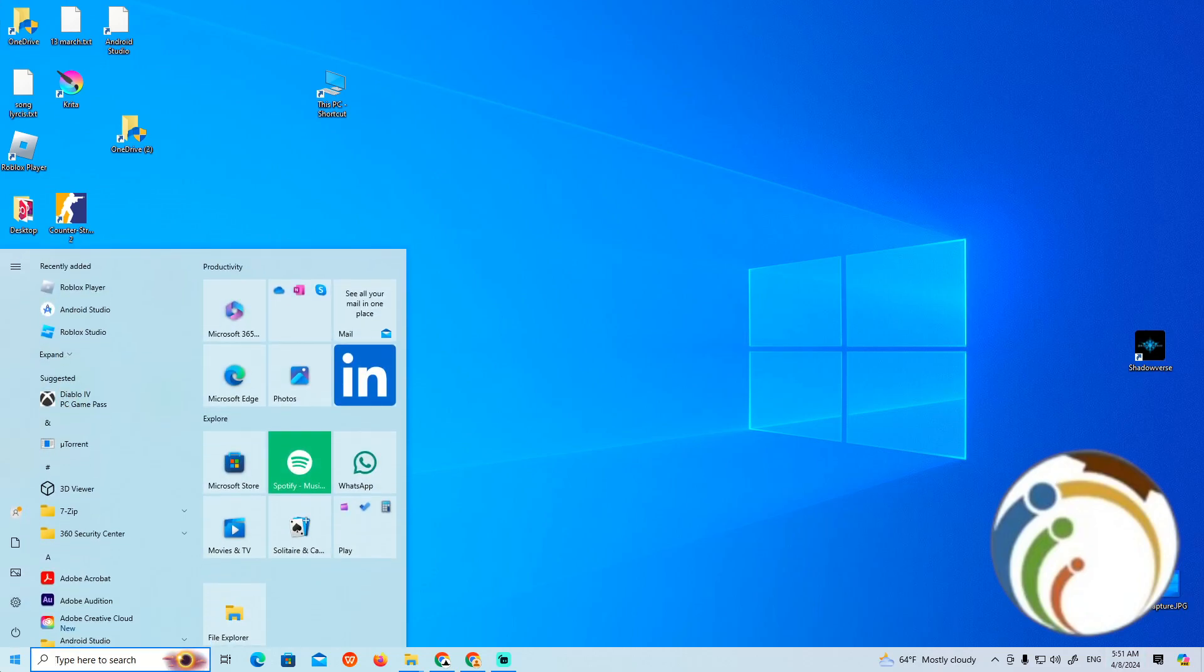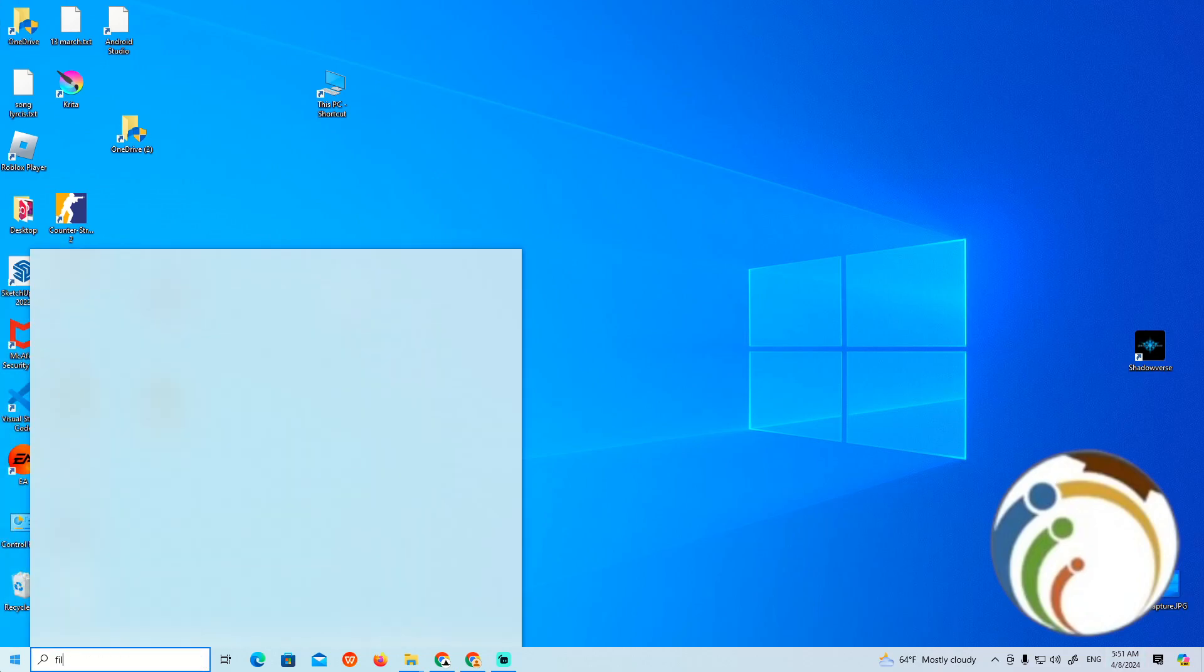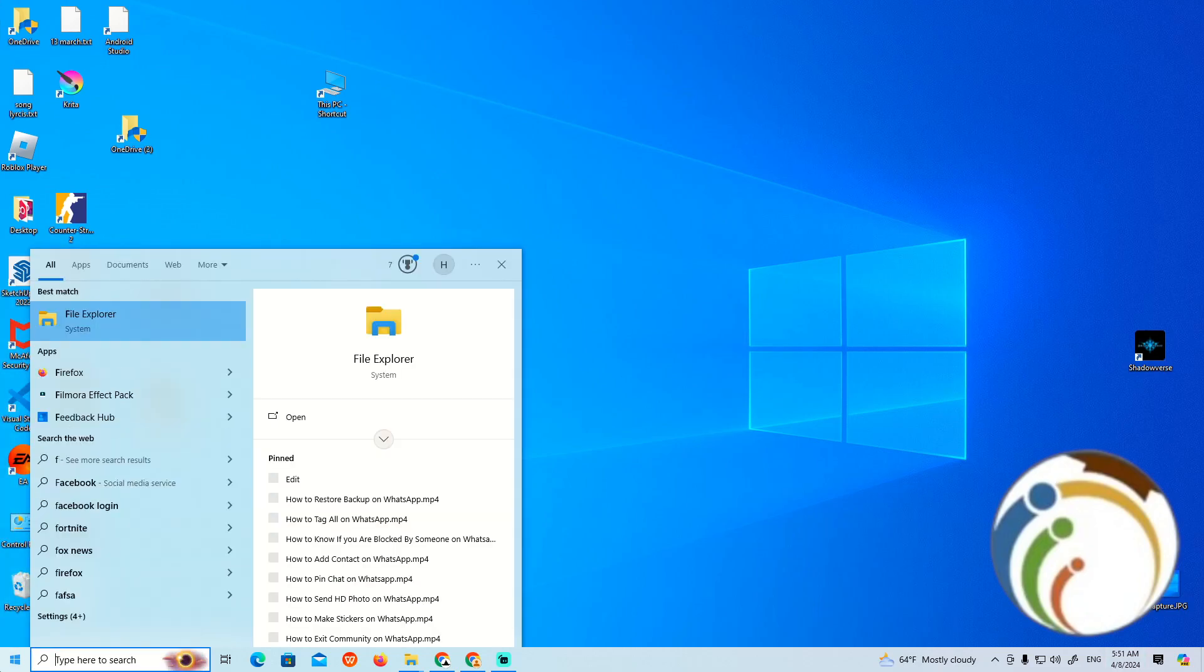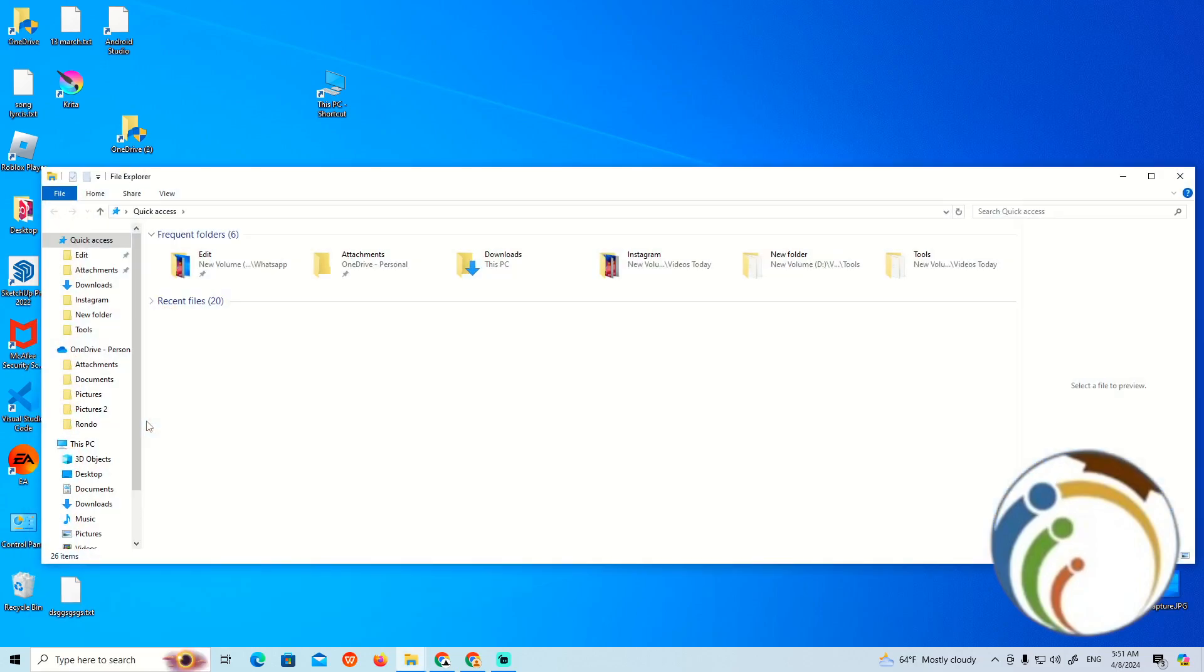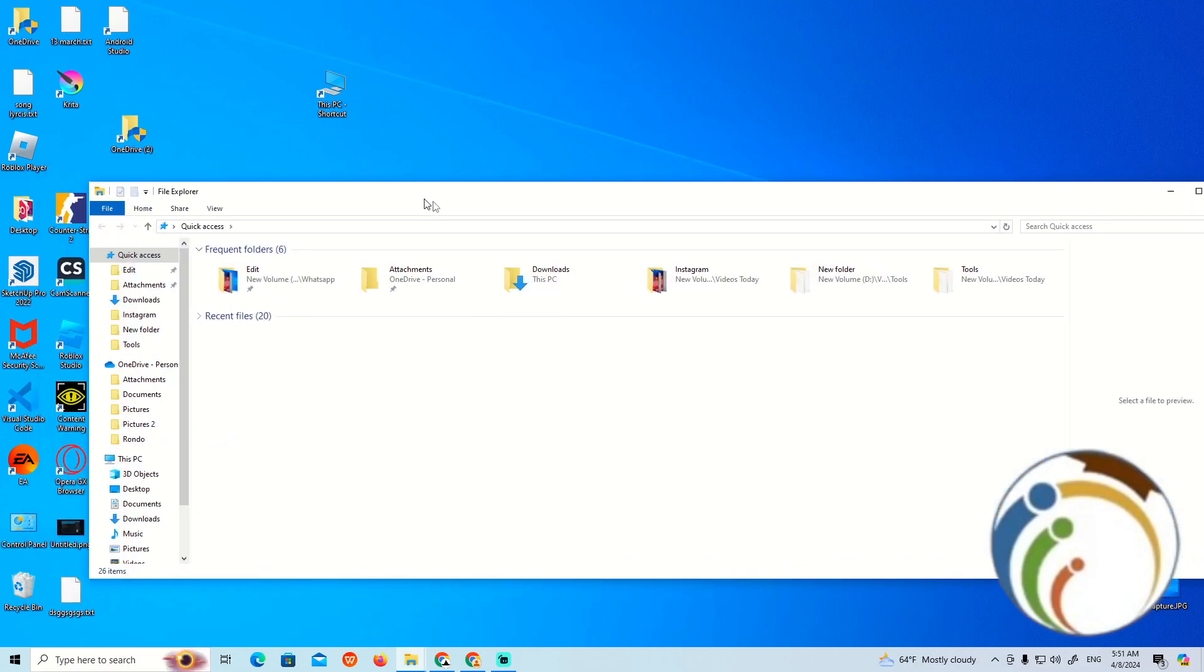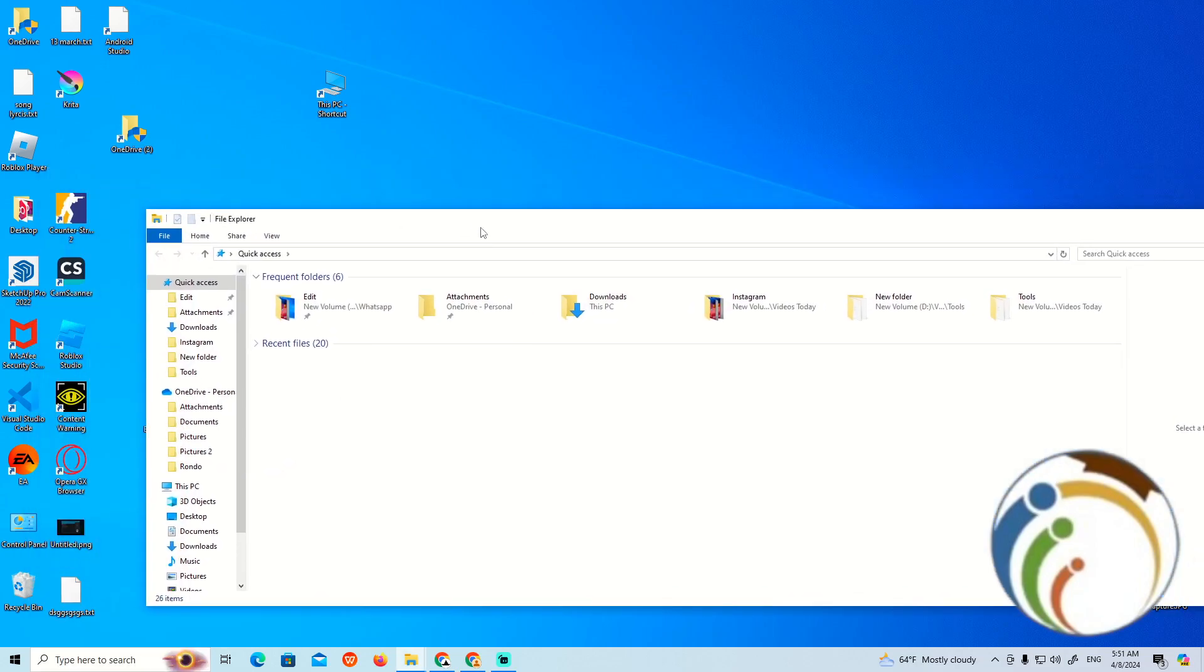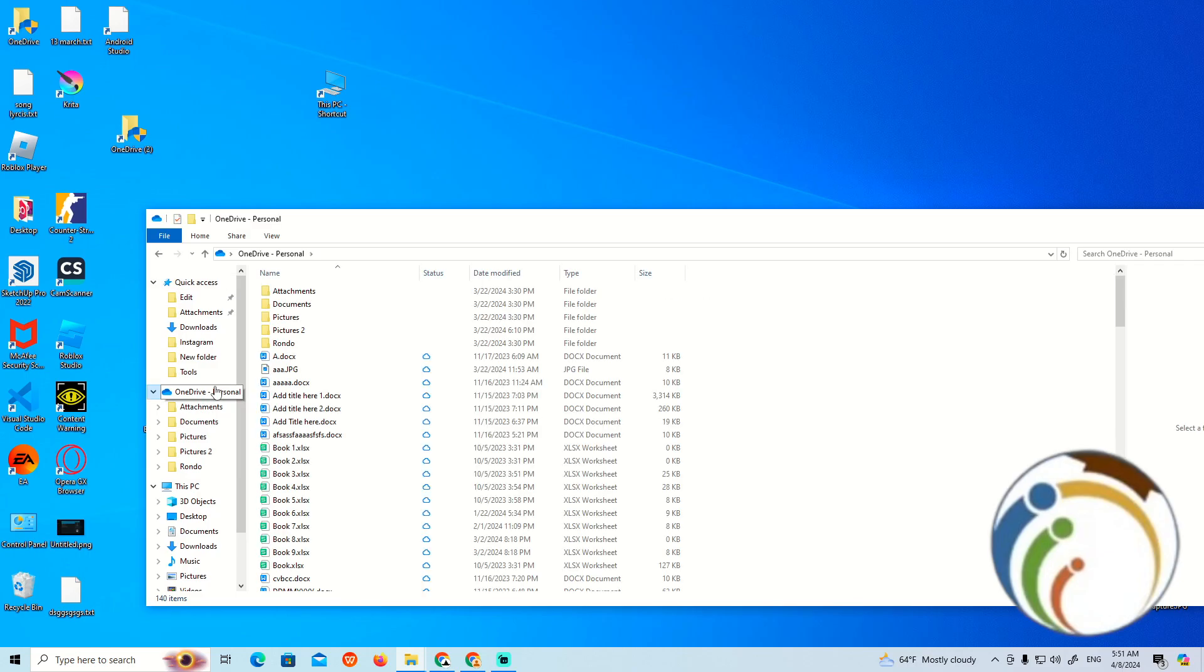You can do it by going over to this part and clicking on File Explorer. Once you click on it, you should see OneDrive in your navigation. We can start to add it.